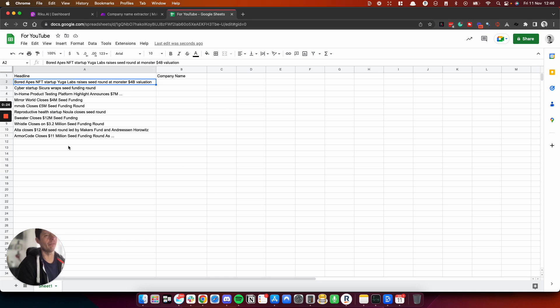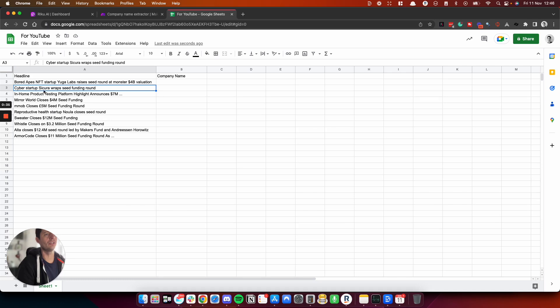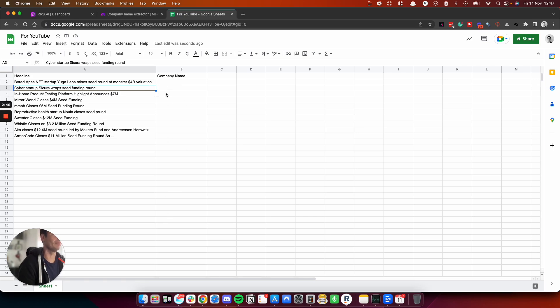So basically what you're doing is reverse engineering this. Instead of starting with the company name, you're finding an interesting article headline, which features a company like this, for example, cyber startup Secura wraps up seed funding round. Maybe you want to contact Secura. If you've got a list of a thousand headlines, it will take you ages to type in the company names to then build a data set.